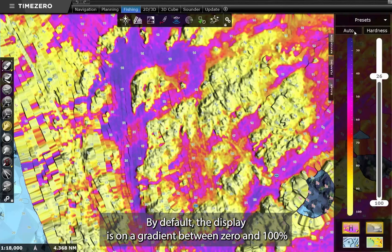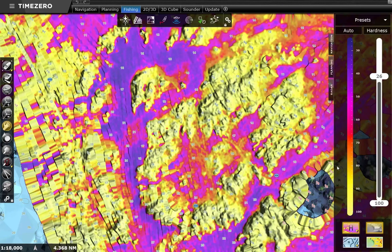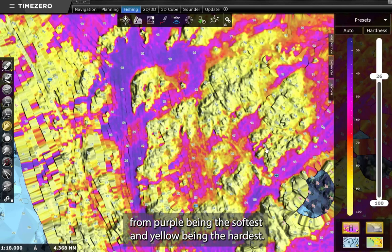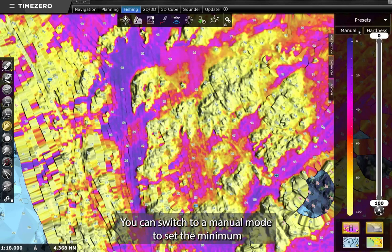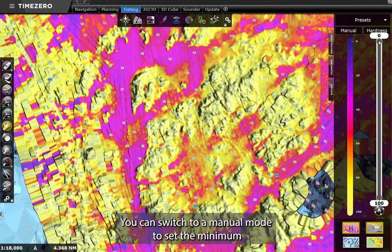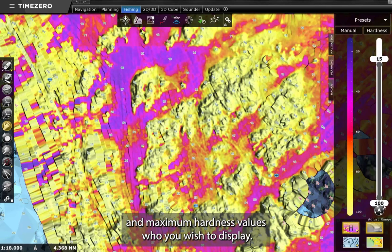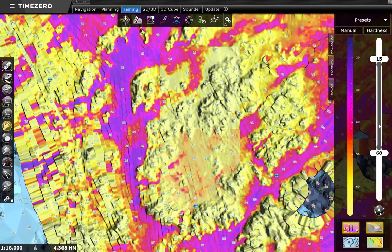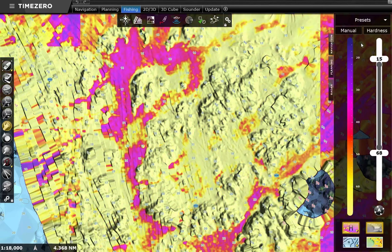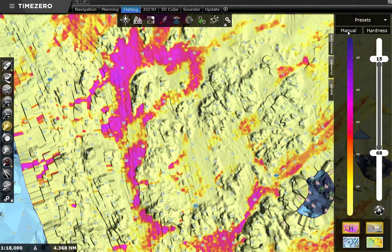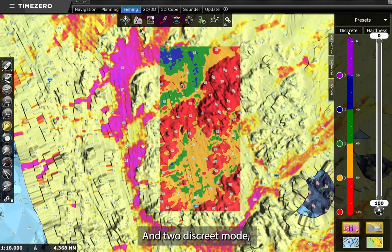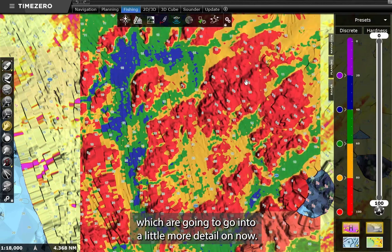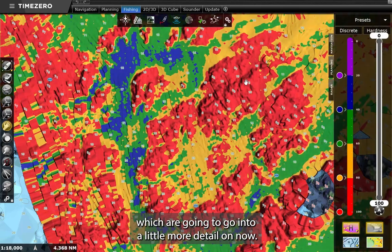By default, the display is on a gradient between 0 and 100%, from purple being the softest and yellow being the hardest. You can switch to a manual mode to set the minimum and maximum hardness values you wish to display, and to discrete mode, which we are going to go into a little more detail on now.